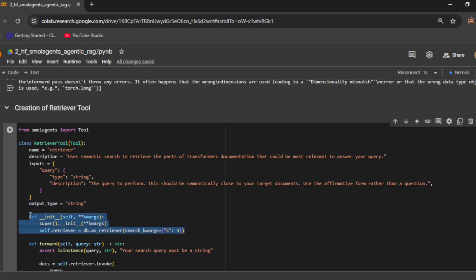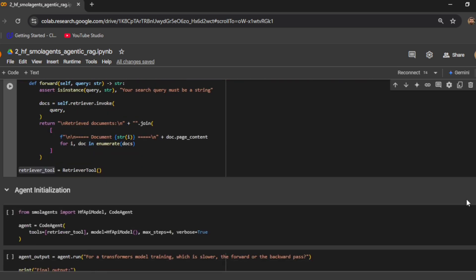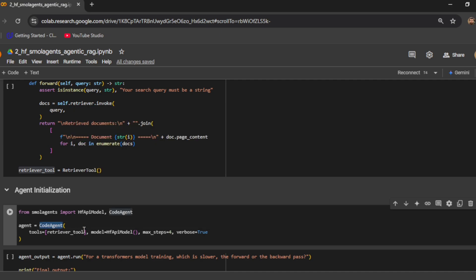We initialize the init function where we initialize the retriever using OOP concepts. We also implement the forward function which accepts the user query, calls retriever.invoke with the query, and does string manipulation to get a more formatted result. Then we create an object and name it retriever_tool. We initialize a CodeAgent, specify the tool as this retriever_tool, and pass the model as the HF API model which uses Qwen2.5-Coder-32B-Instruct. We set max_steps to 4, meaning the agent can take at most four steps to generate the final answer.